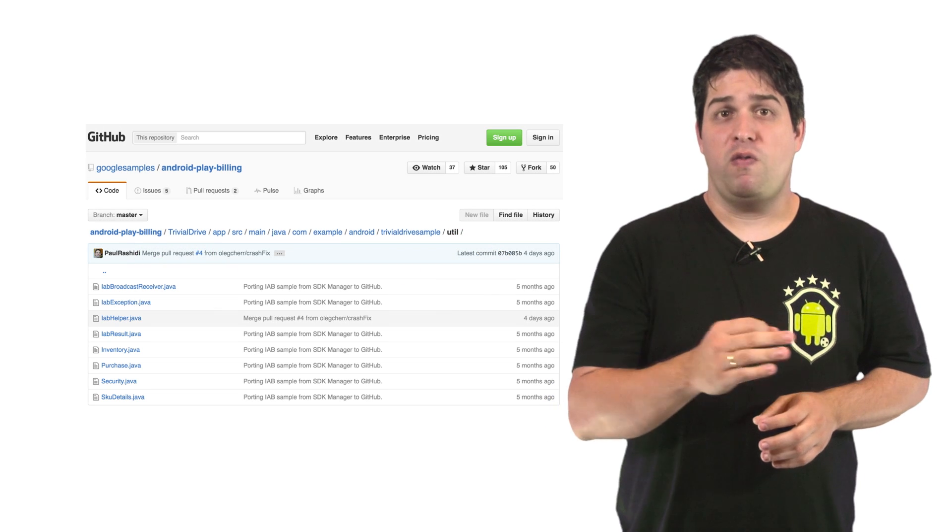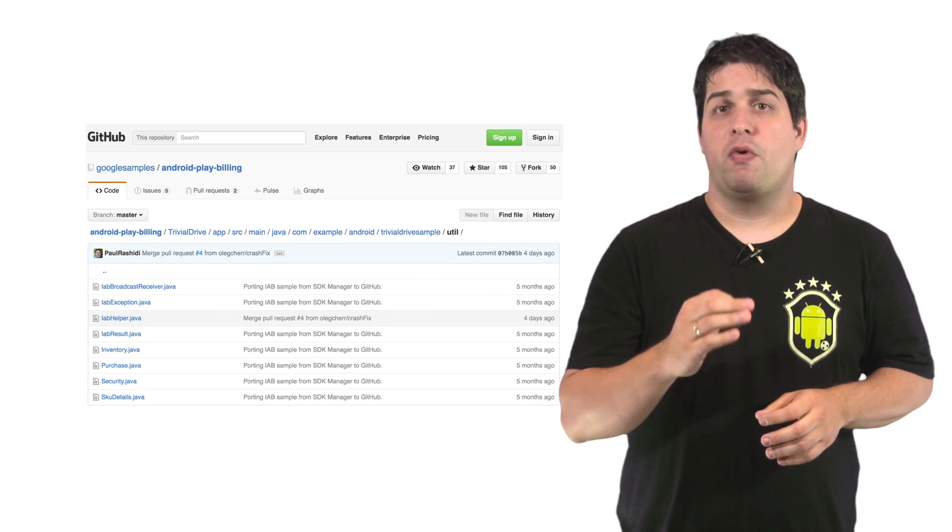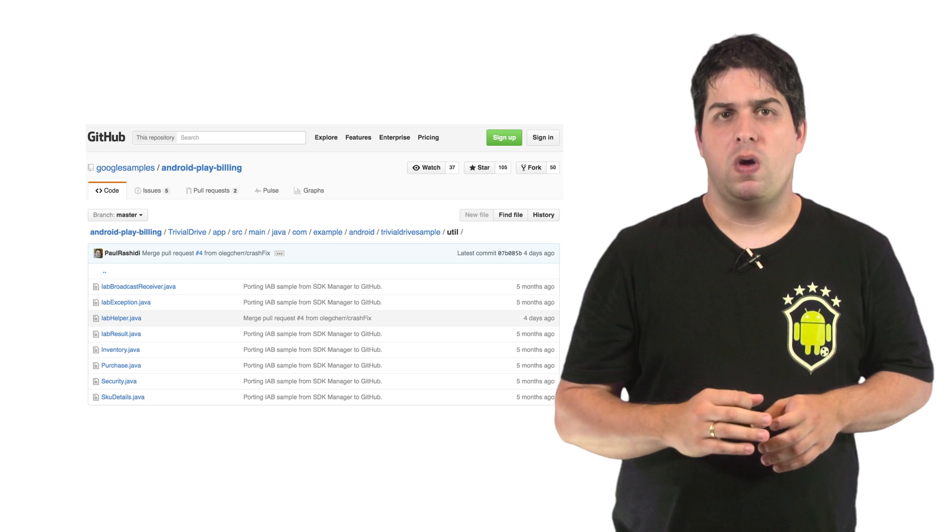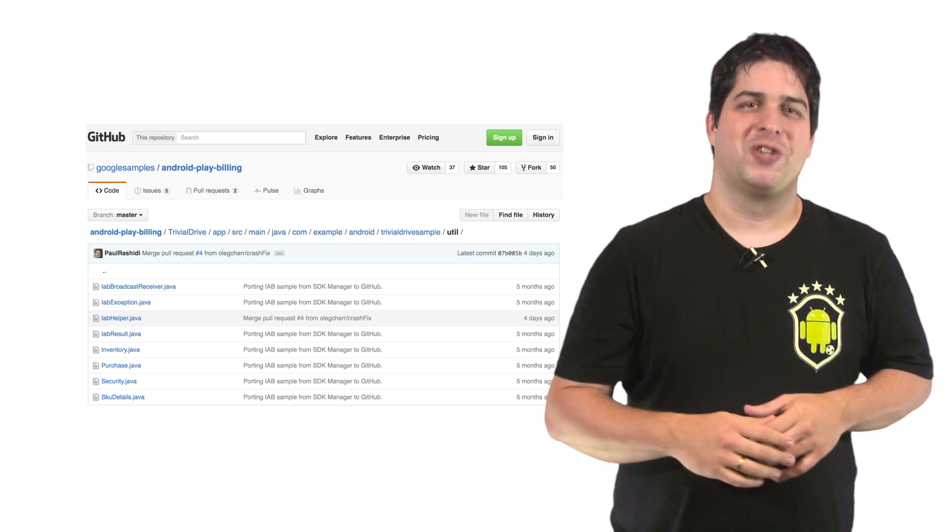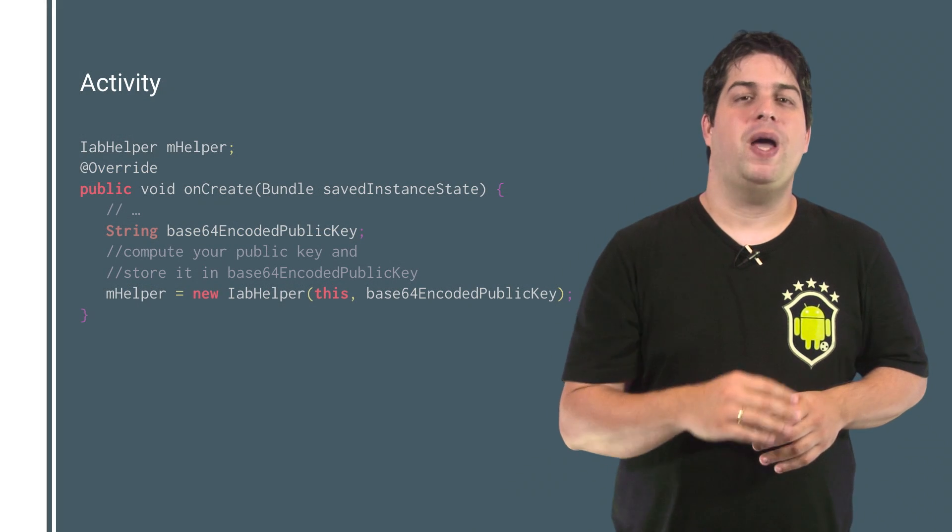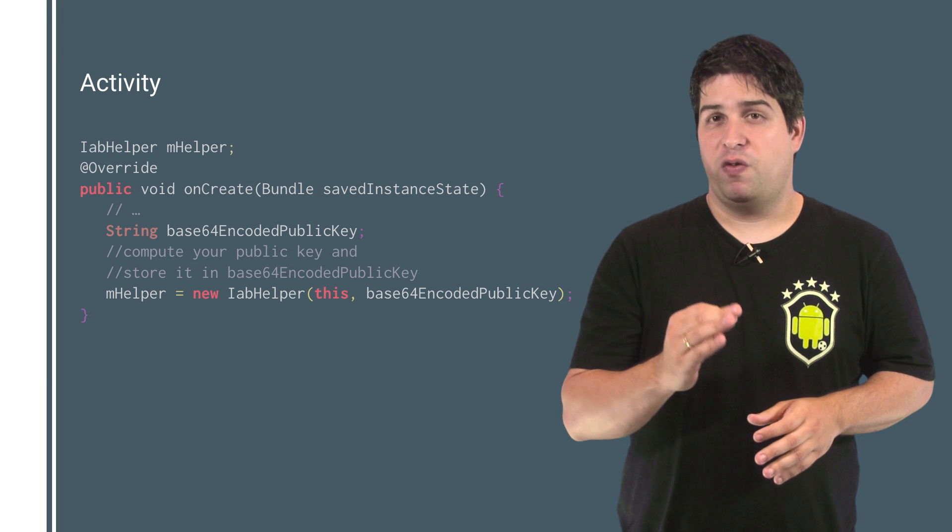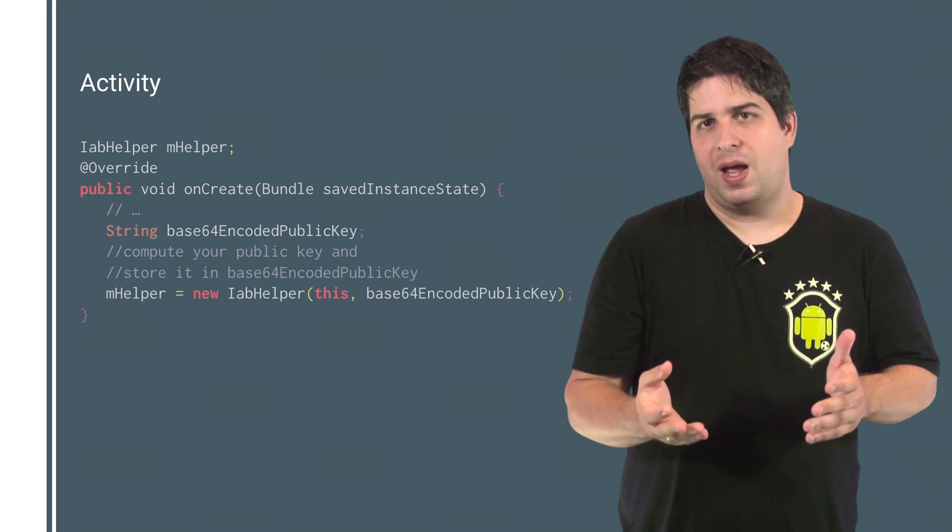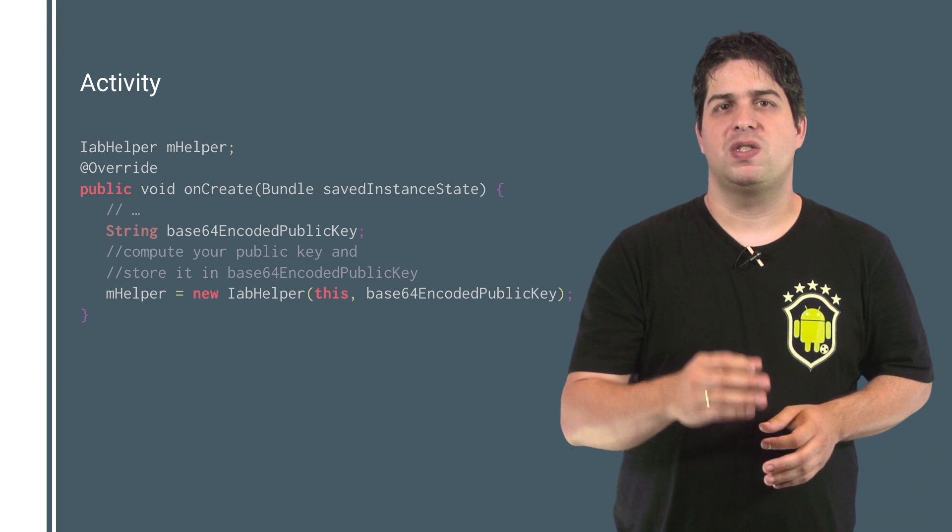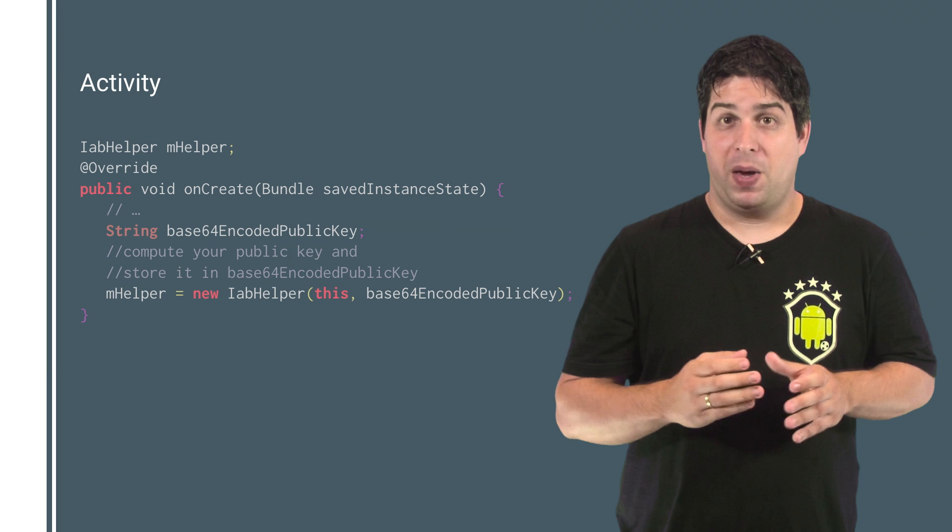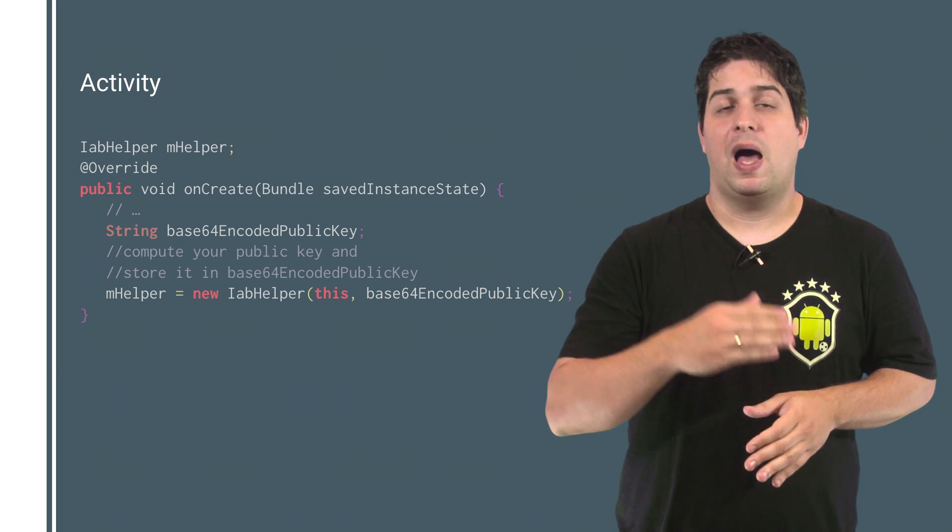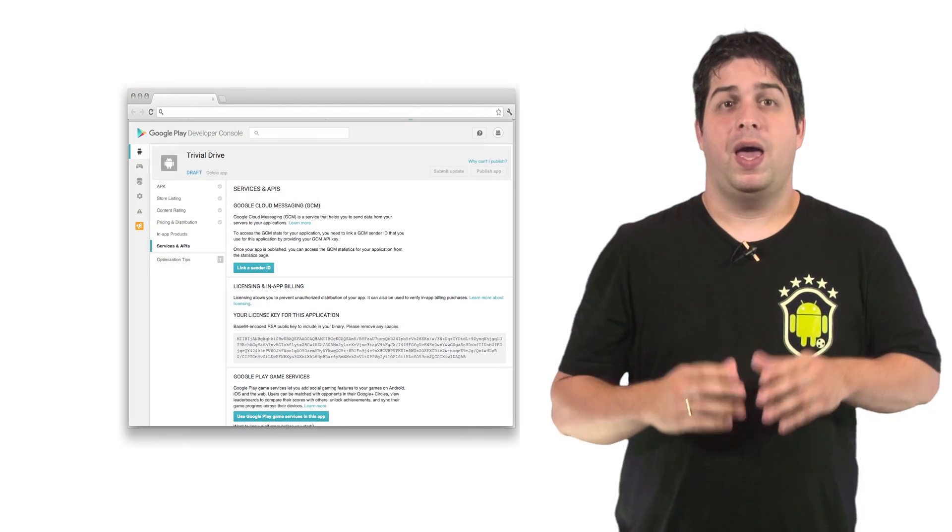The convenience class IabHelper, provided in the sample under the package util, handles the binding to the in-app billing service. For example, to bind your app to the Google Play service, first create an IabHelper instance in your activity's onCreate method, passing your public license key along to the constructor.